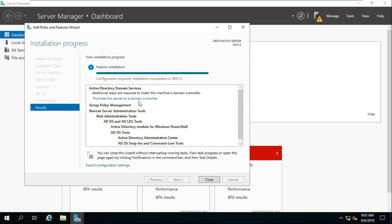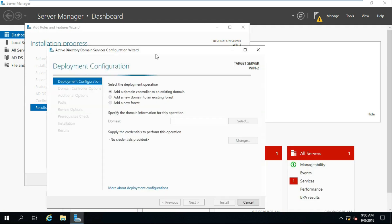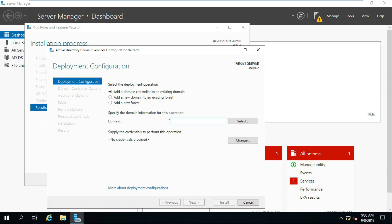Click promote this server to a domain controller. It can add a domain controller to an existing domain. Fill in the domain name: Ars.local.